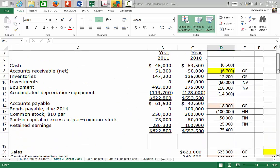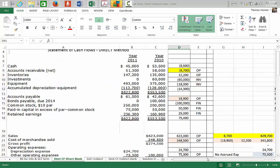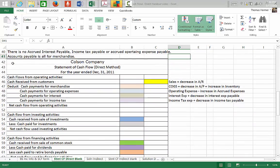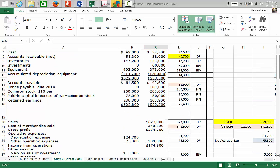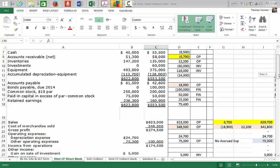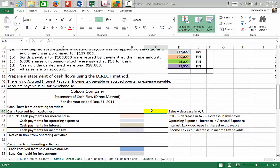Let's start to populate our form. Under cash flows from operating activities, the first line is cash received from customers. The formula is: sales plus a decrease in accounts receivable, or minus an increase in accounts receivable. We have sales of $623,000 and a decrease in accounts receivable of $6,700, so we add that — giving us $629,700 in cash received from customers.